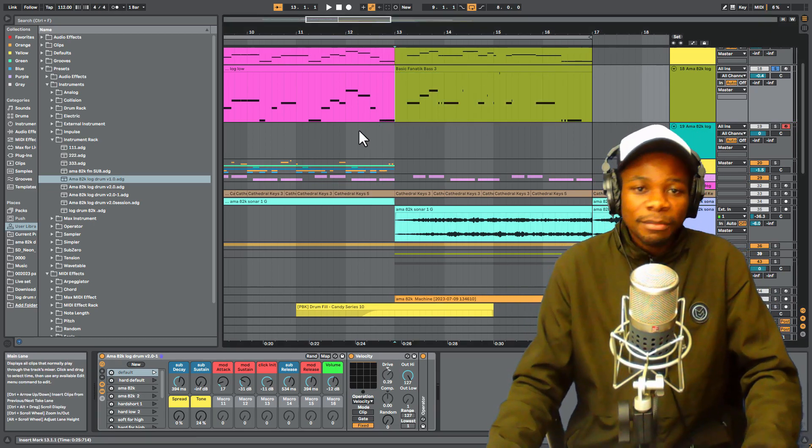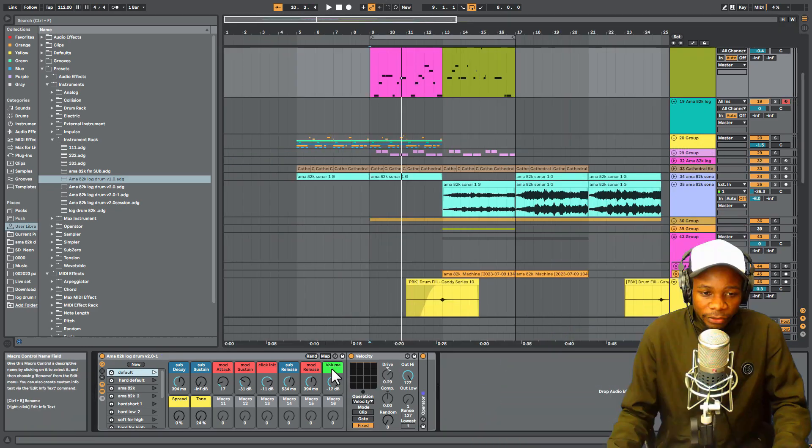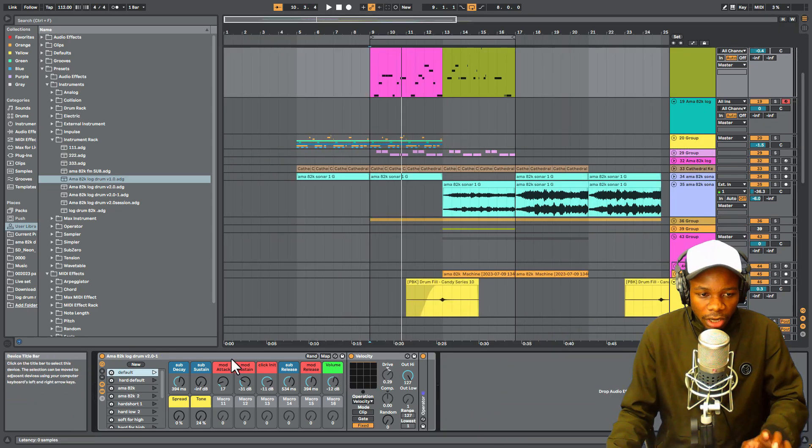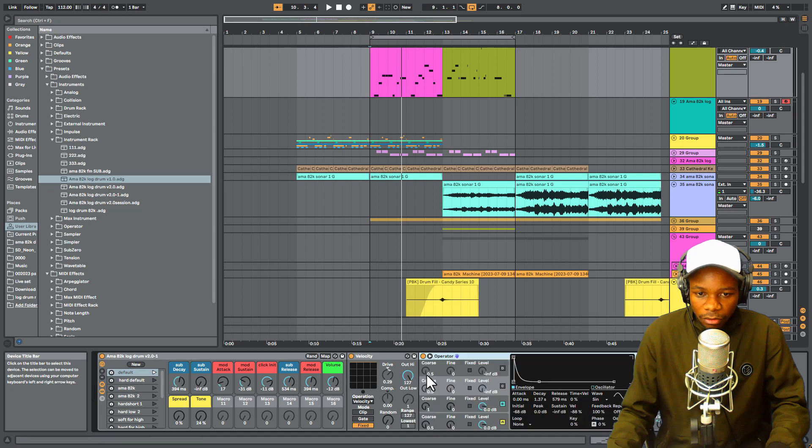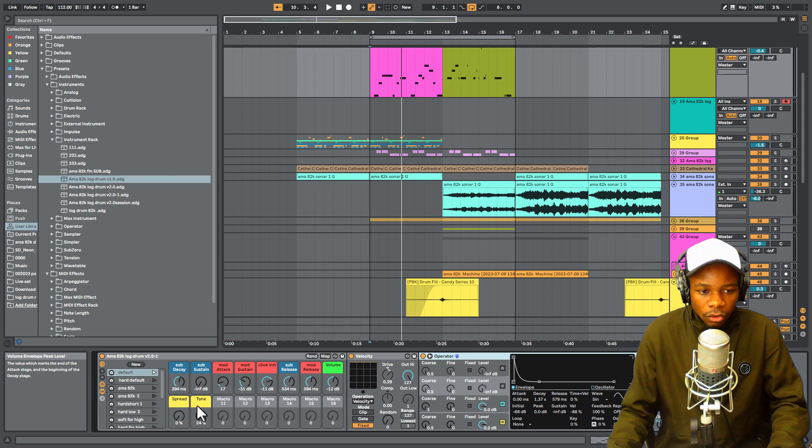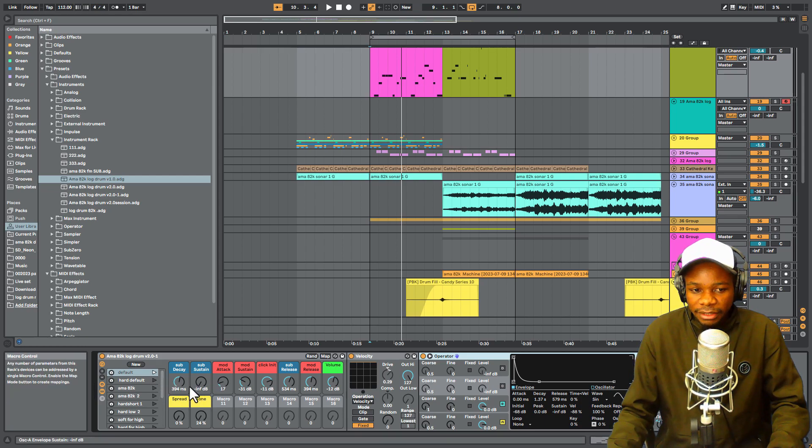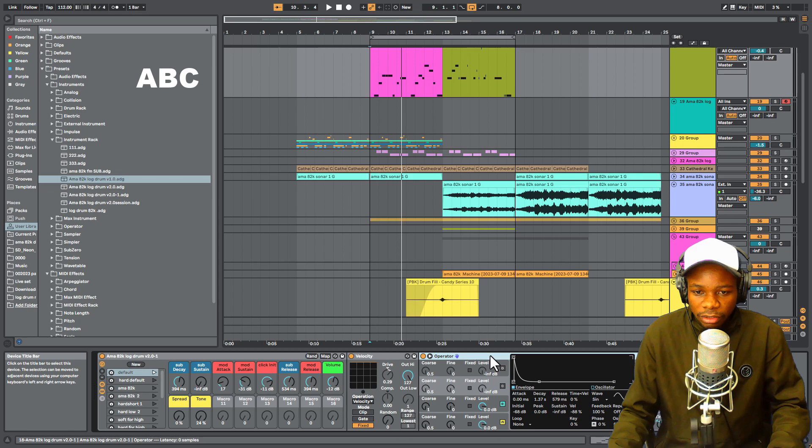So our log drum rack is made up of Operator. On Operator, I have some controls, some parameters mapped here on these macros.